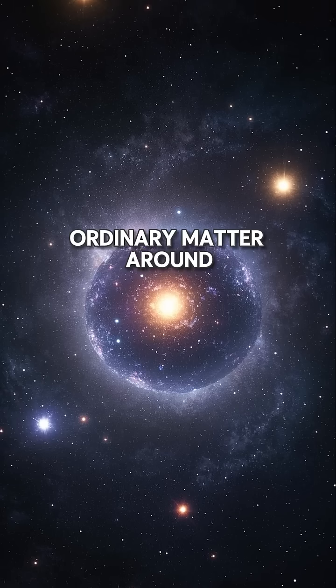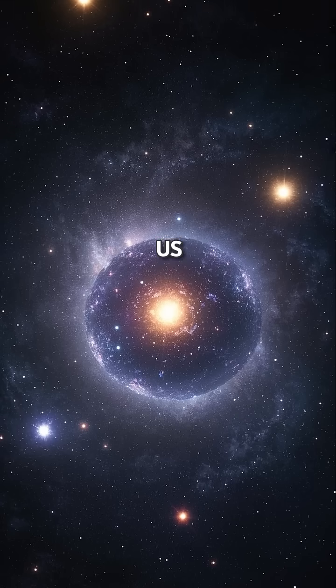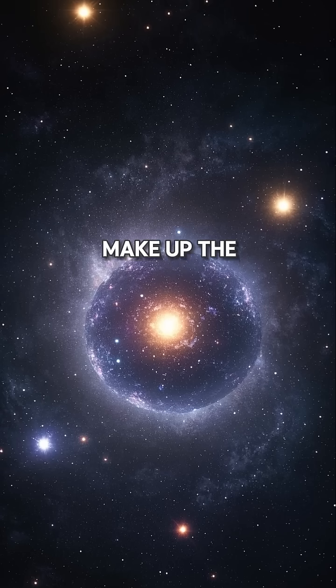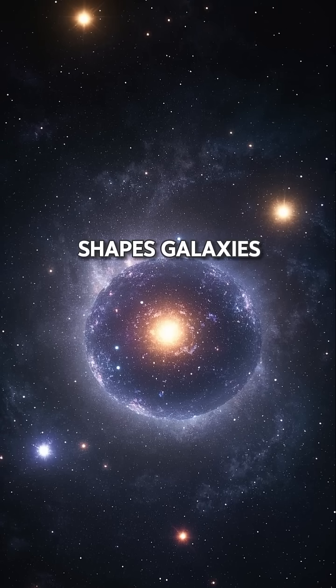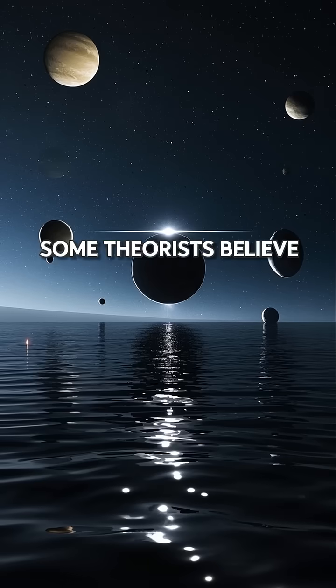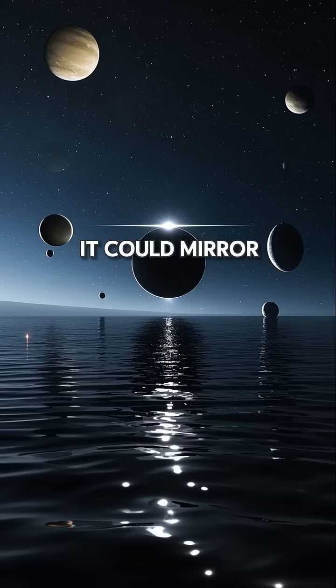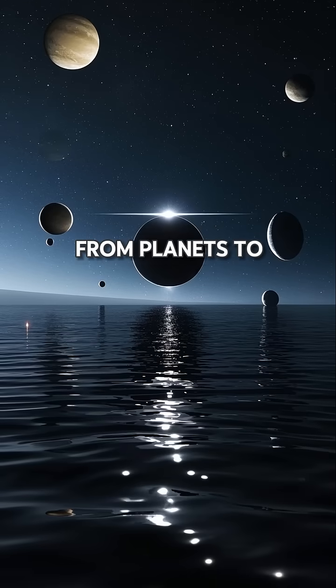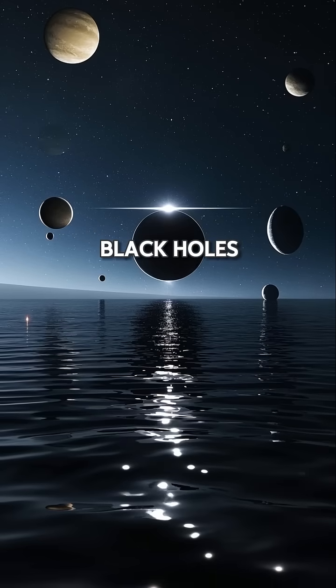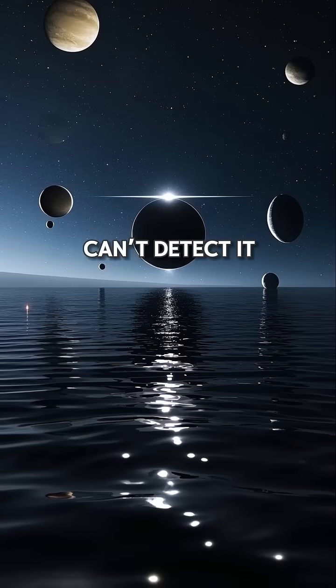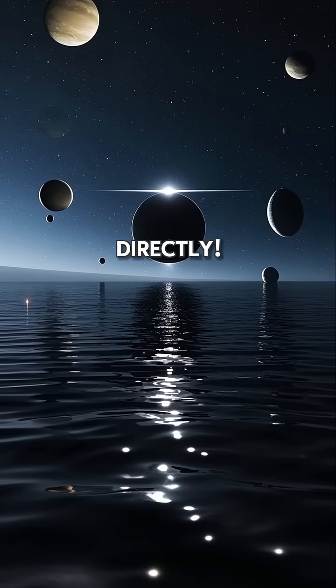While we see ordinary matter around us, mirror matter might make up the dark matter that shapes galaxies. Some theorists believe it could mirror everything, from planets to black holes, but we still can't detect it directly.